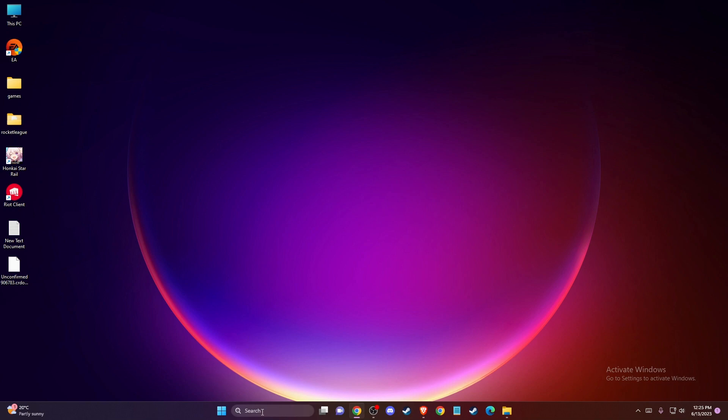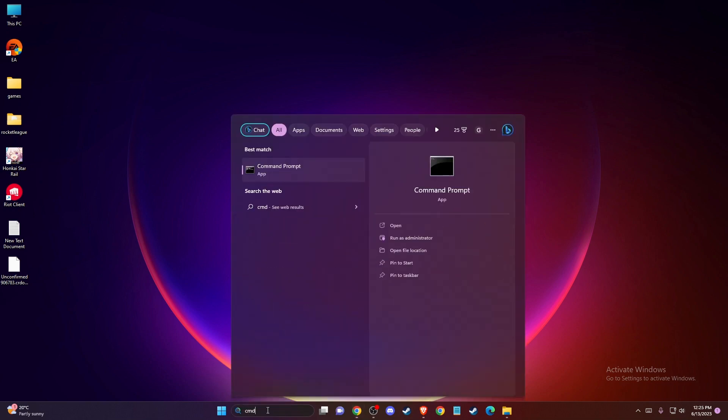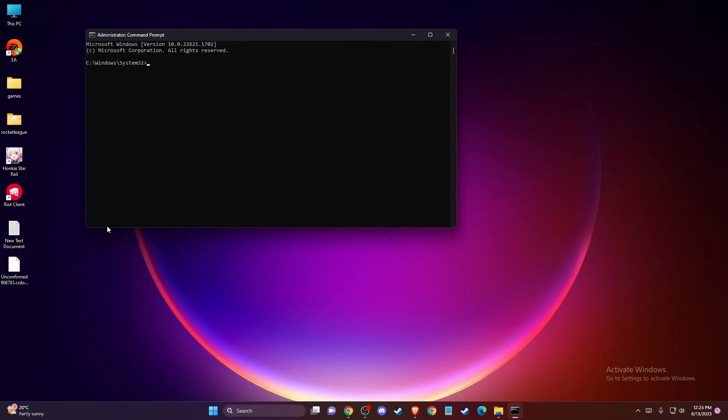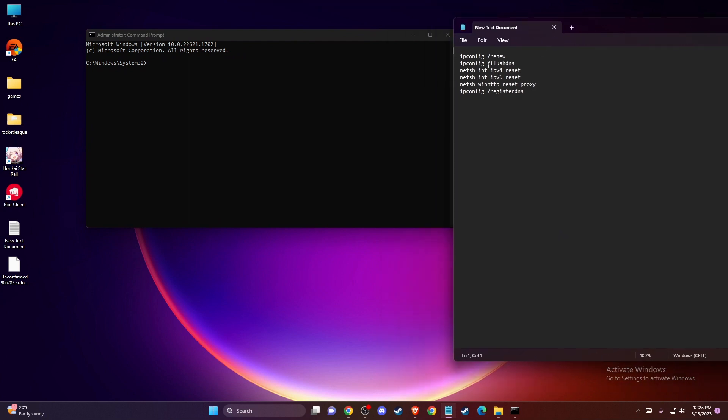Once you do that, another thing you can do is search for CMD, open it as administrator, and enter the following commands.